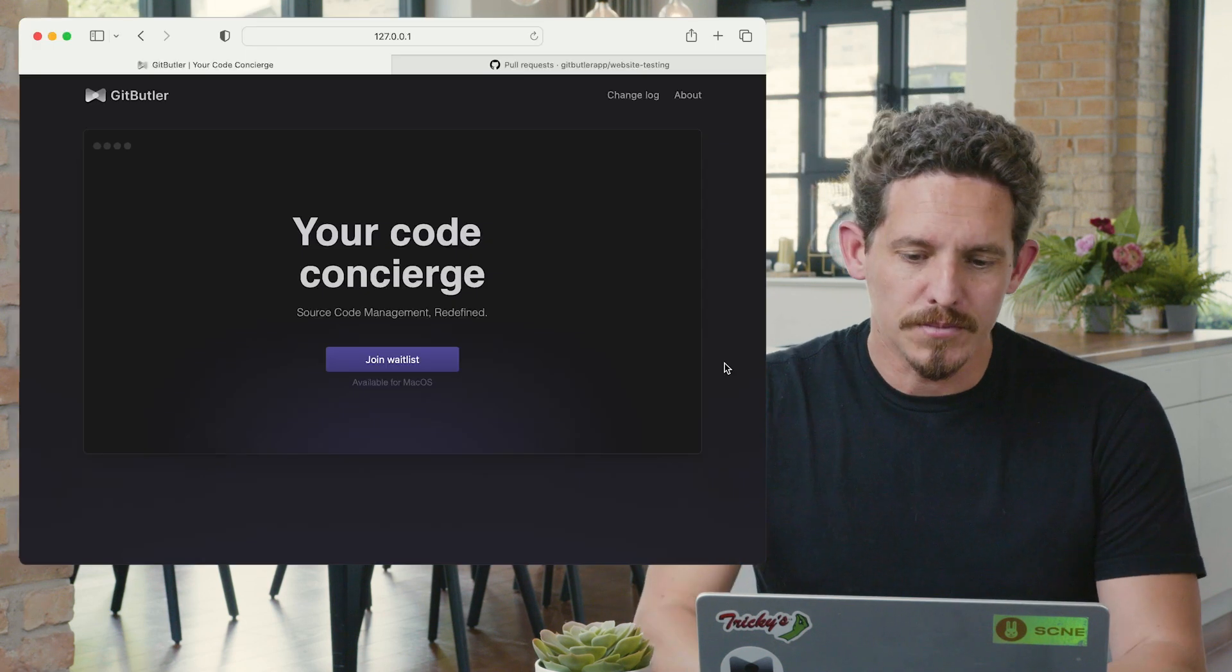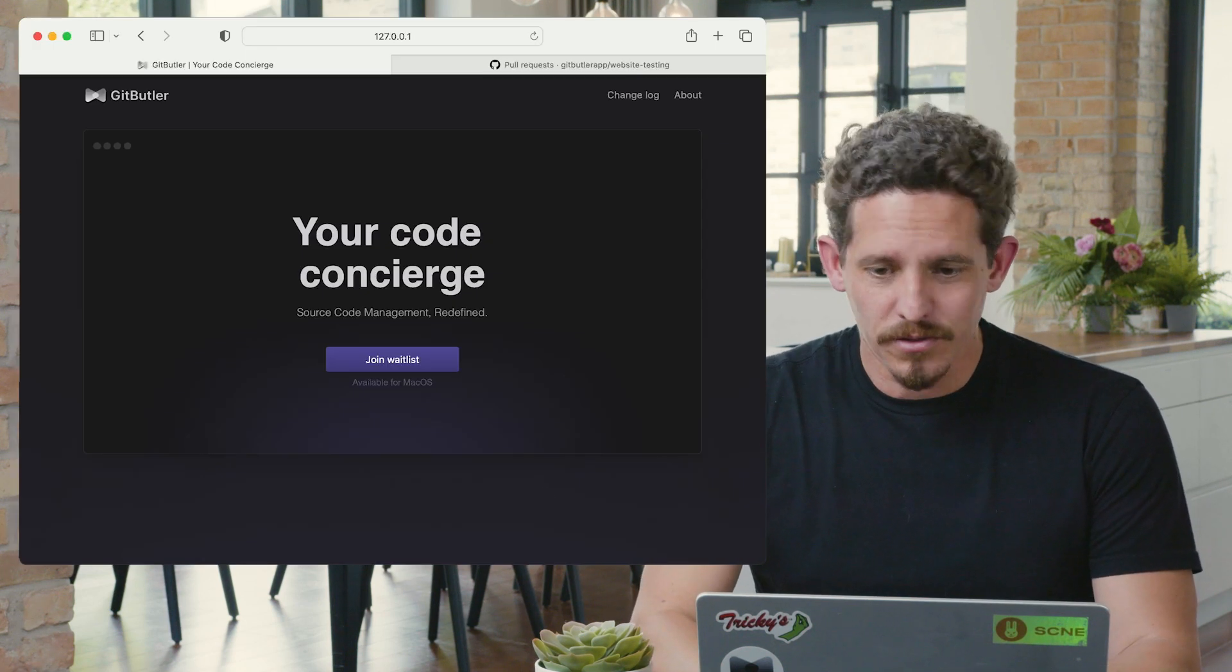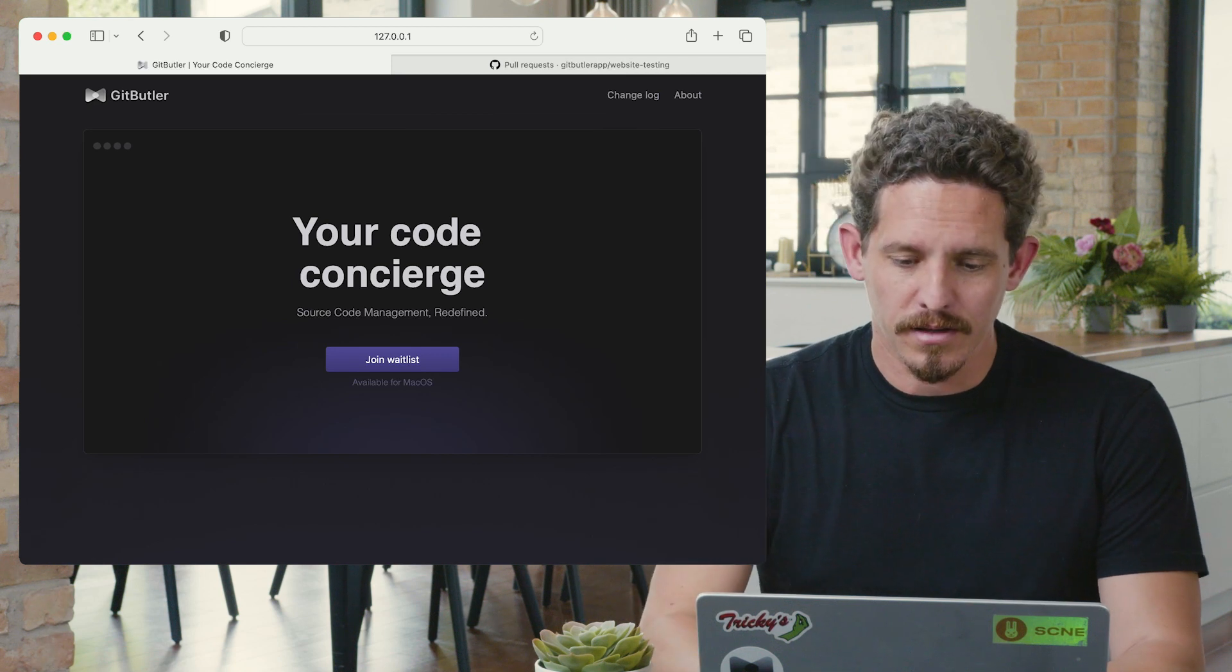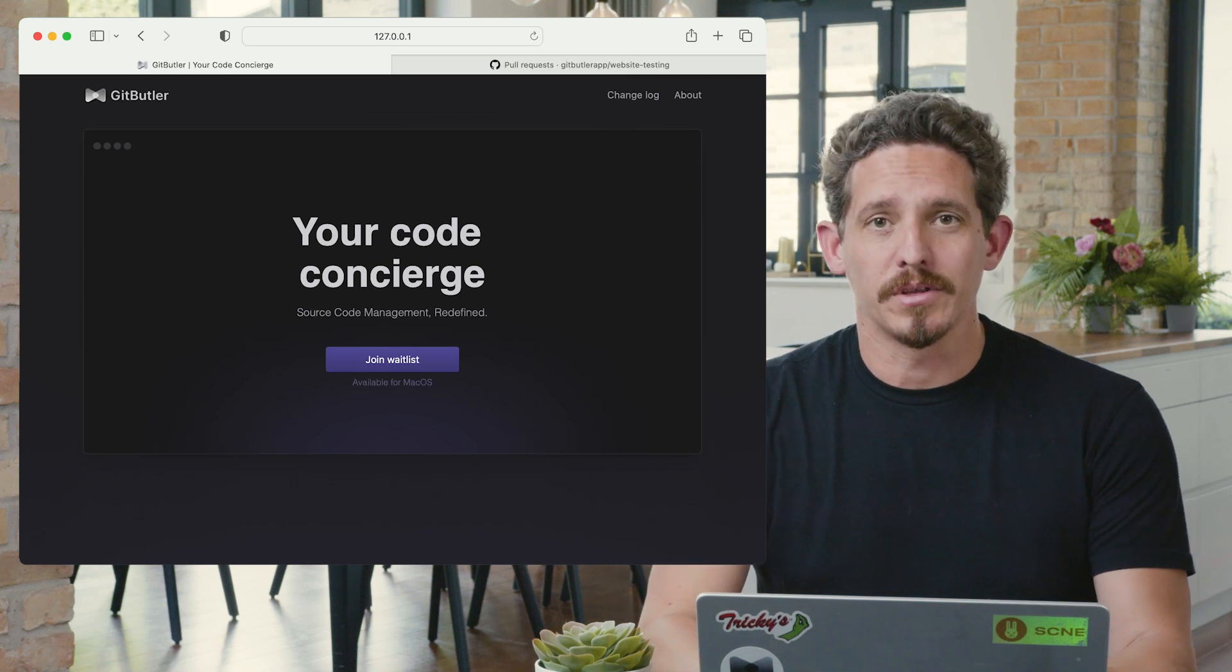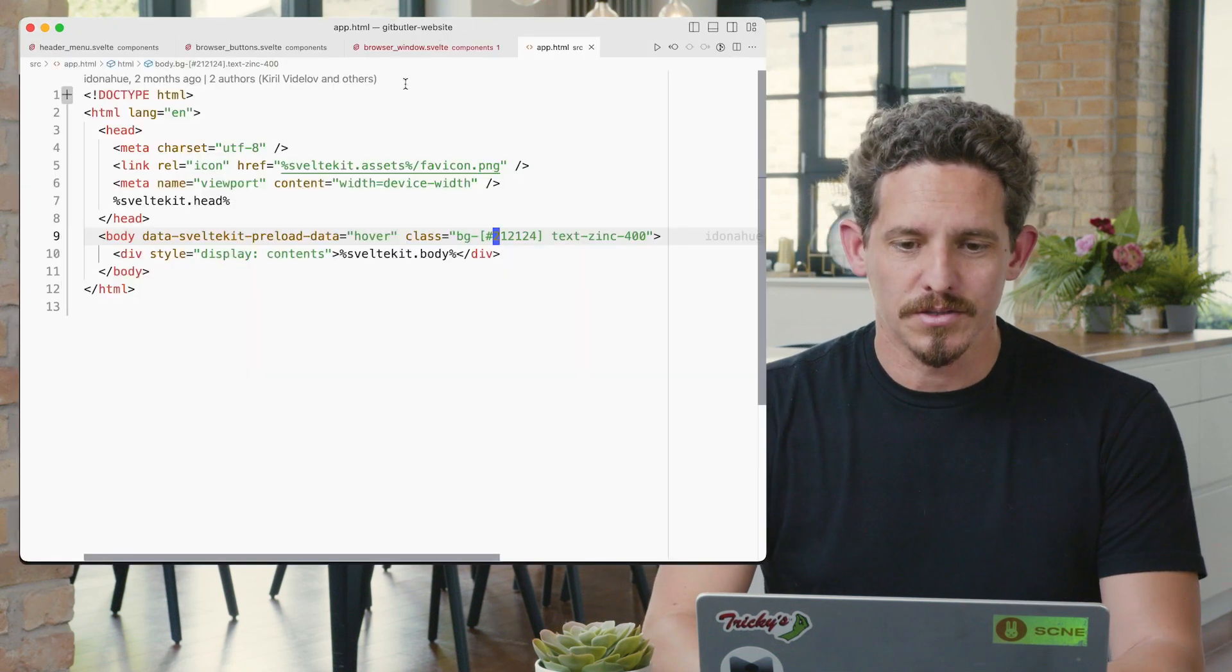What I want to do is go through making a normal feature and give you an idea of how our new approach to branches is interesting. I'm going to take this website here and change a couple of things. I'm going to pretend I have a feature to work on.